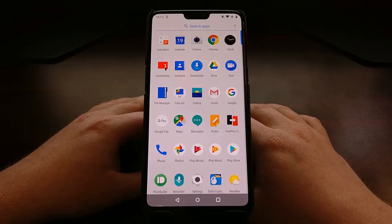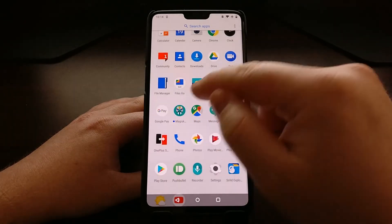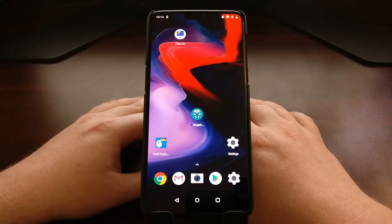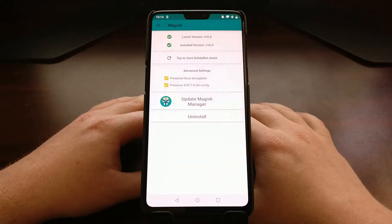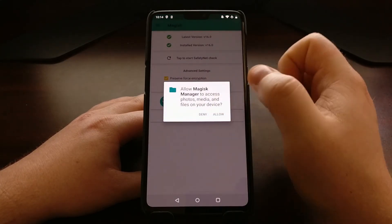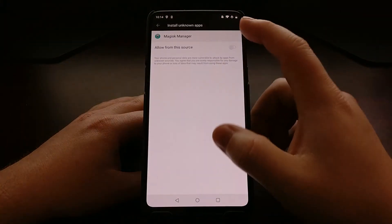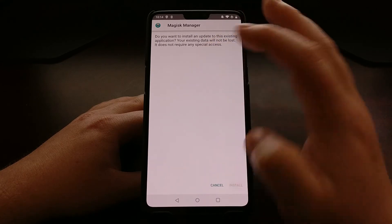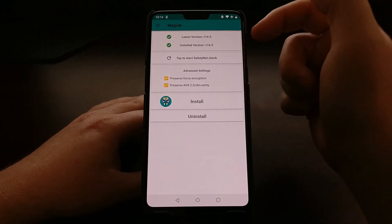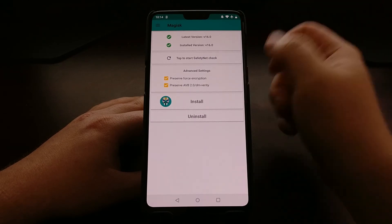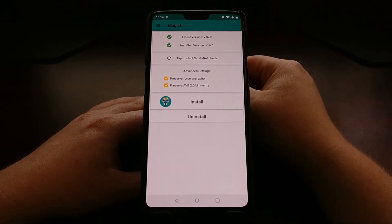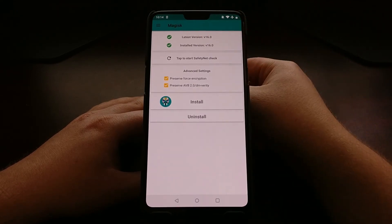Back in Android, open the app drawer and you'll see the Magisk Manager application. Add it to the home screen. When you open it, it will ask if you want to fully install the latest Magisk Manager — tap yes. Once that's done, you can confirm that Magisk is fully installed. The latest version of Magisk is version 16, and we have version 16 installed.